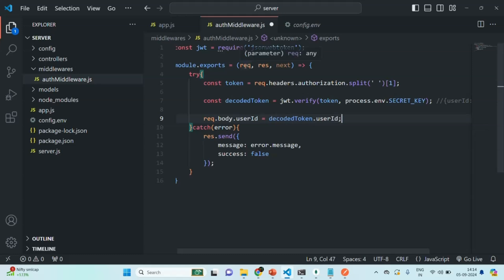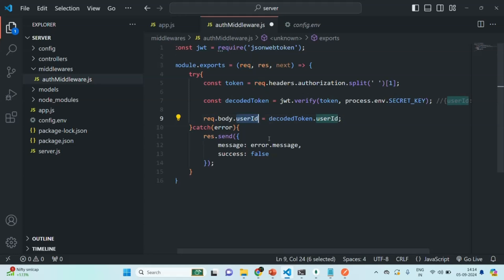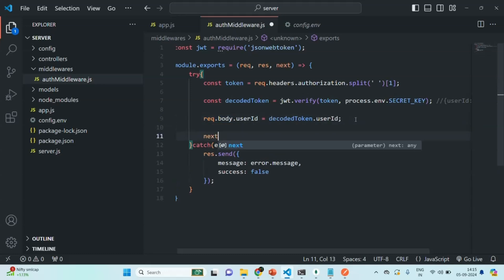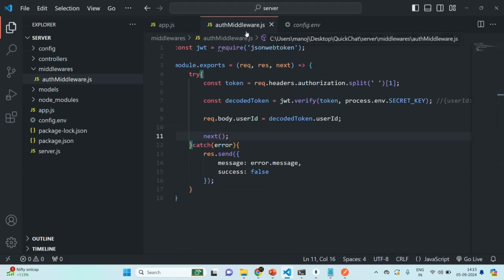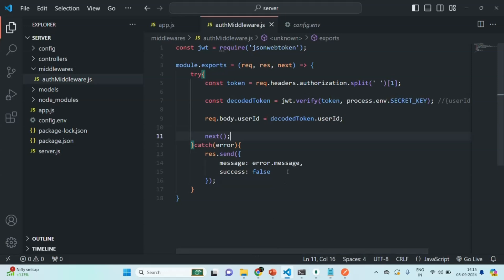When this request is passed to the next middleware or route, there on the request we will also have this userID property — you will understand why we are adding it in the coming lectures. Finally, we are also going to call this next method, because if we don't call next, the next middleware will not get called and the request will stay forever in this same middleware. The request will not get forwarded to the next middleware or to the API. So we need to call next so that the request can be forwarded. With this, let's save the changes — our auth middleware is complete. We are going to use this auth middleware on any other API we create in coming lectures. Thank you for listening and have a great day.